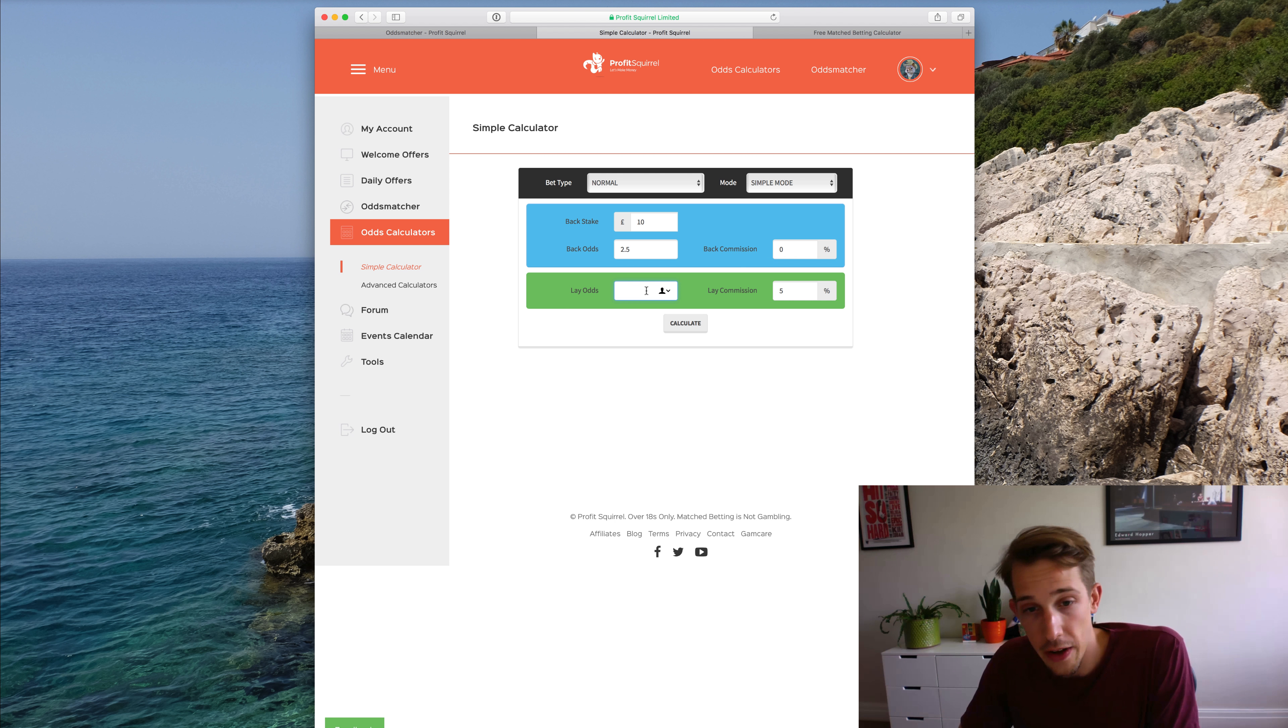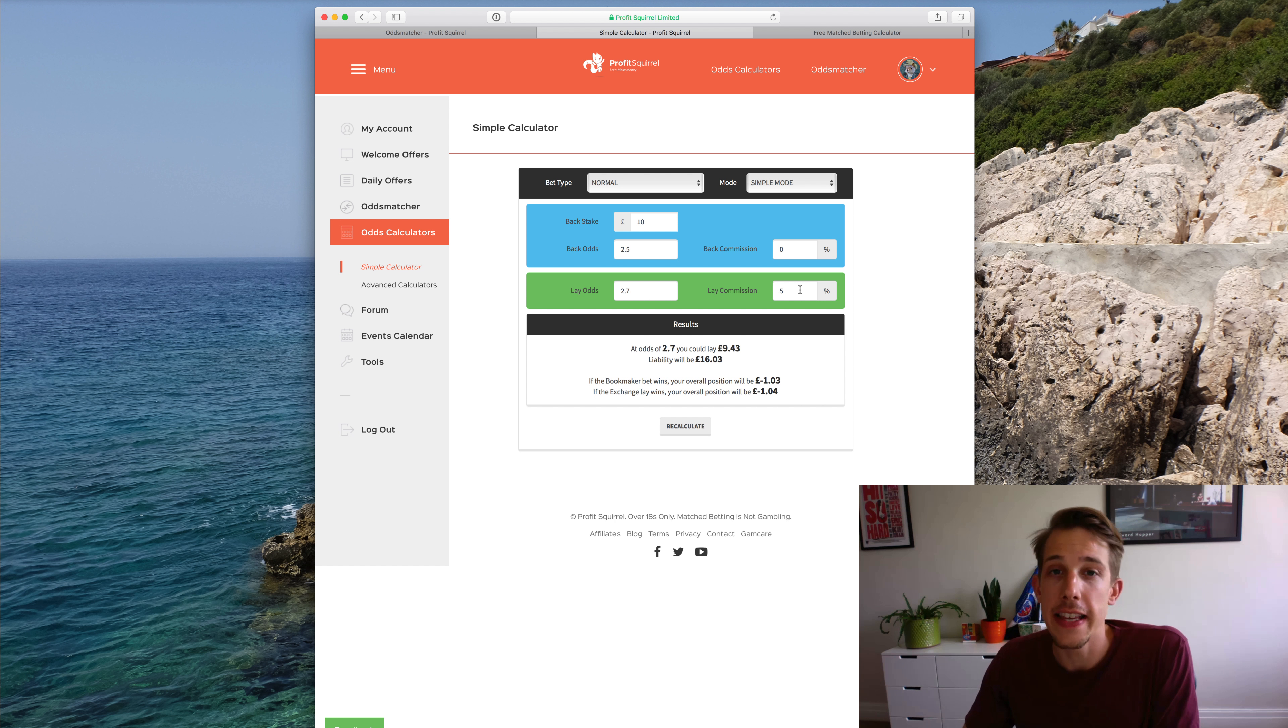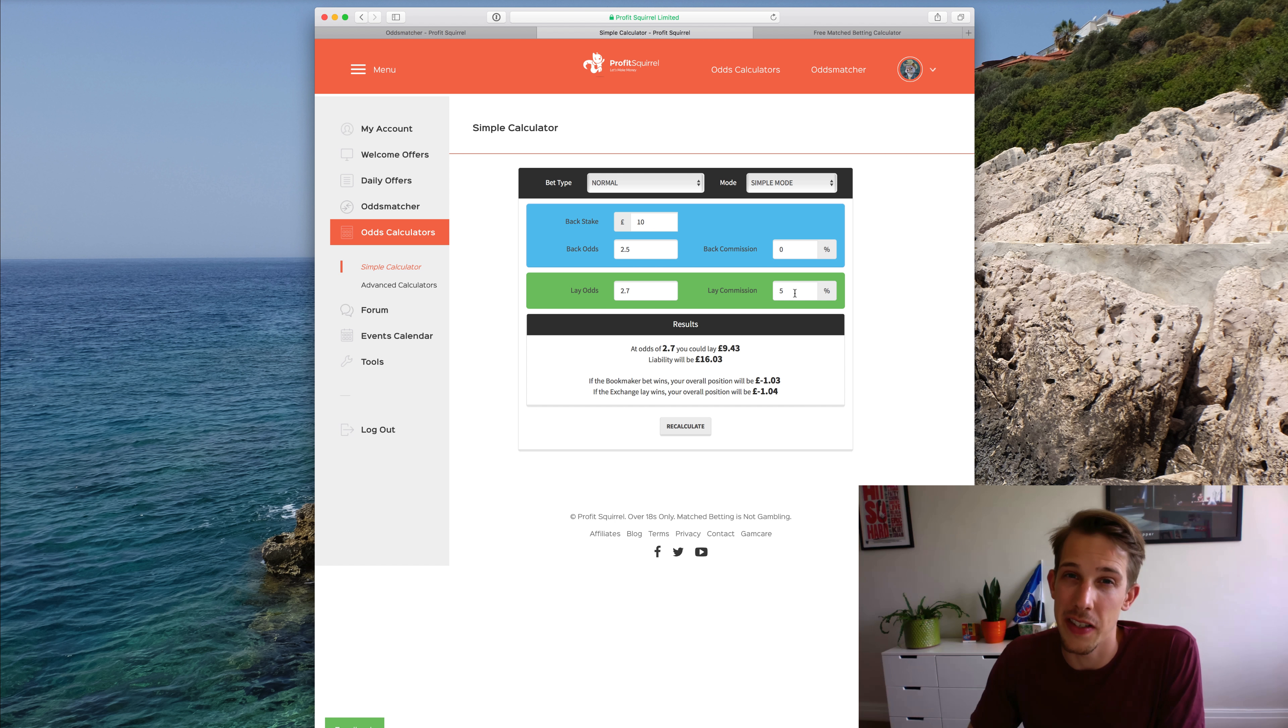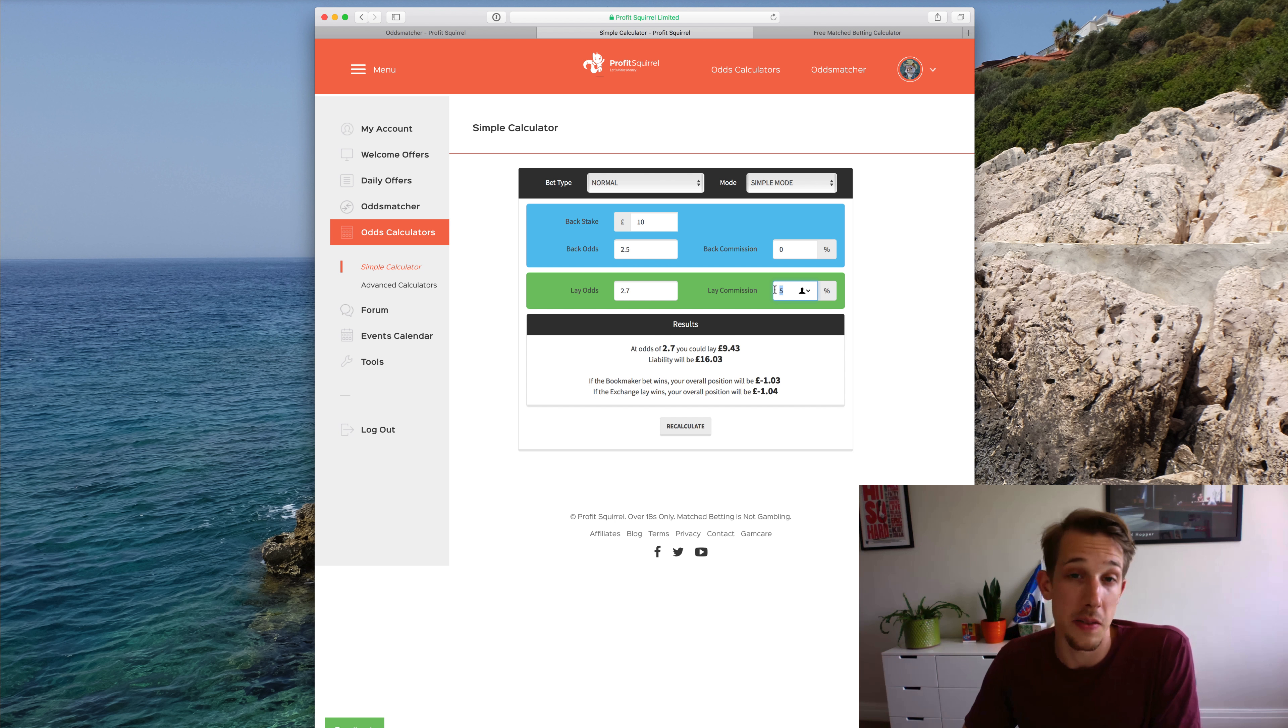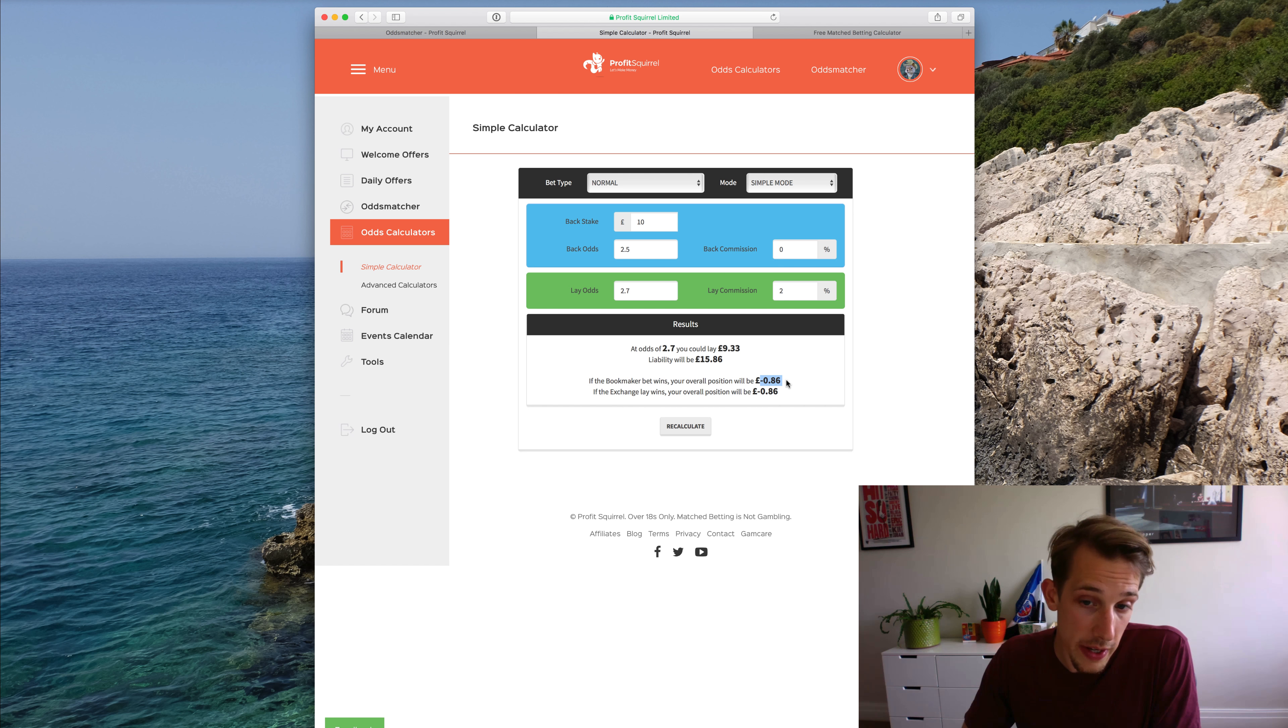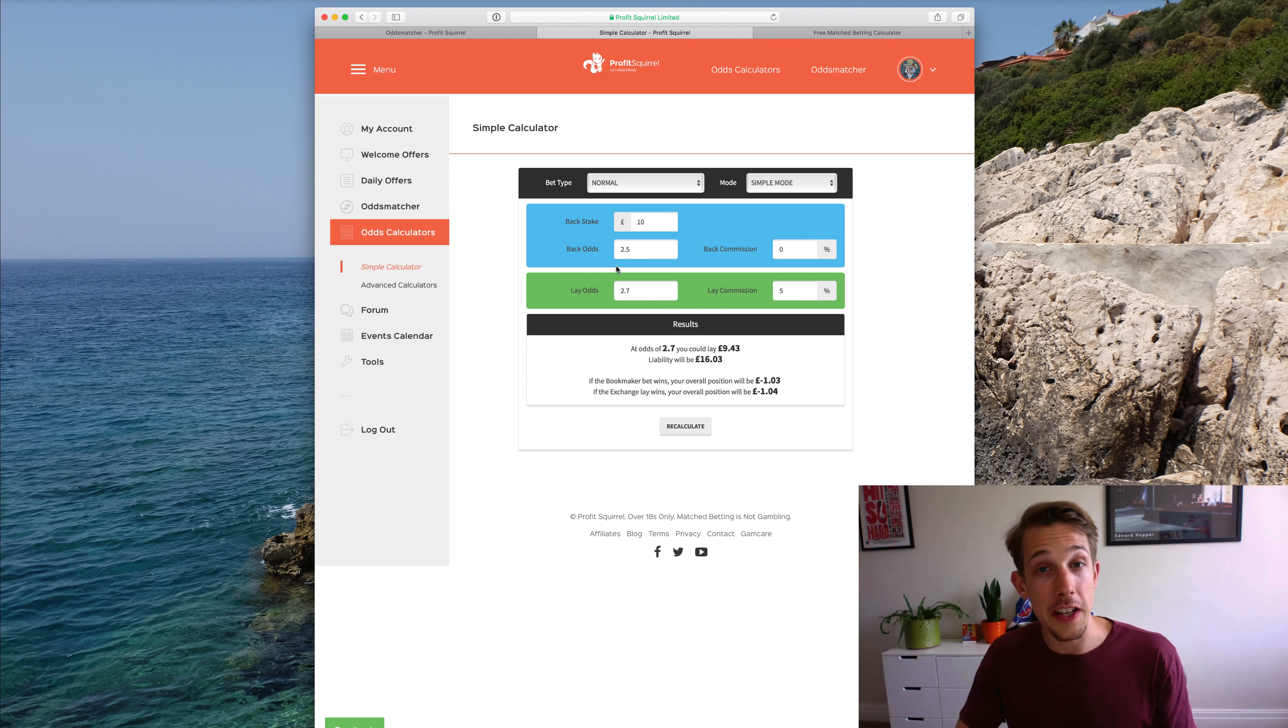Some example lay odds here, say 2.7. And then of course, this lay commission box. This is the percentage of your winnings that an exchange will take when your bet wins with them. We've set it at 5% by default because a lot of members use Betfair when they get started. It's one of the best exchanges in terms of liquidity, one of the easiest to use. But say you were using Smarkets, which is currently at 2% commission, you just change that to 2%. And you can see that will either reduce your qualifying loss or increase the amount of profit that you make if you're using a free bet.